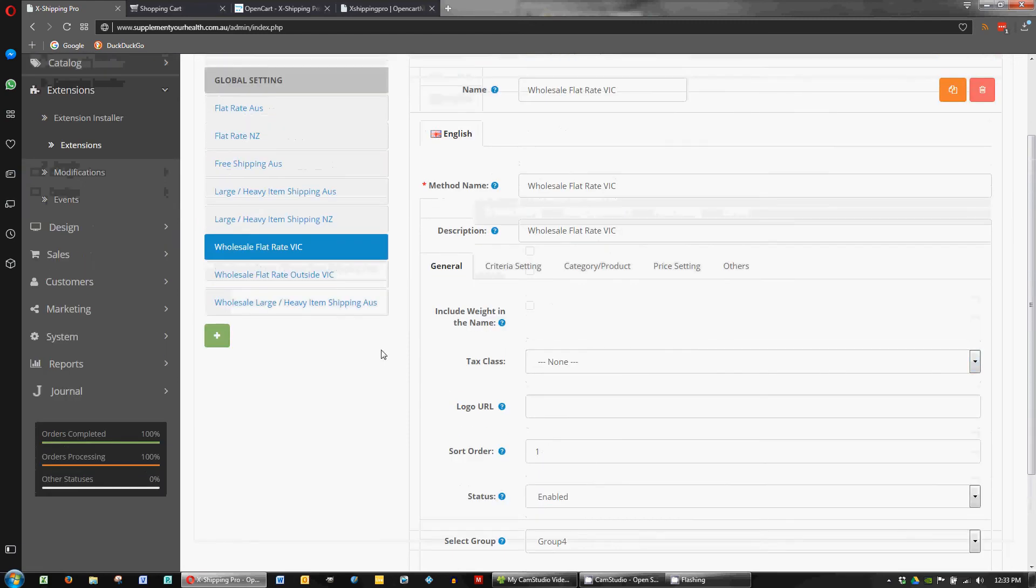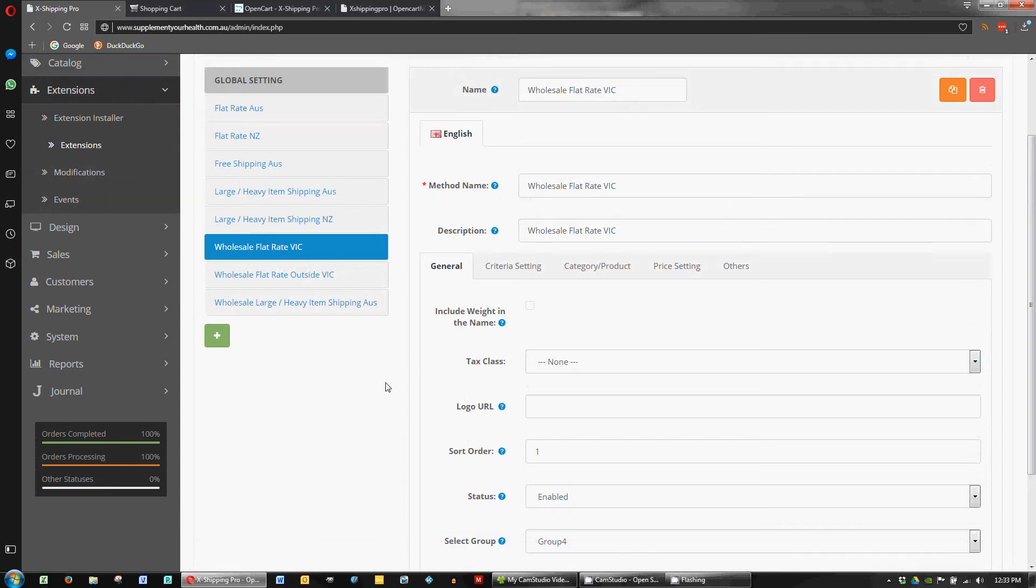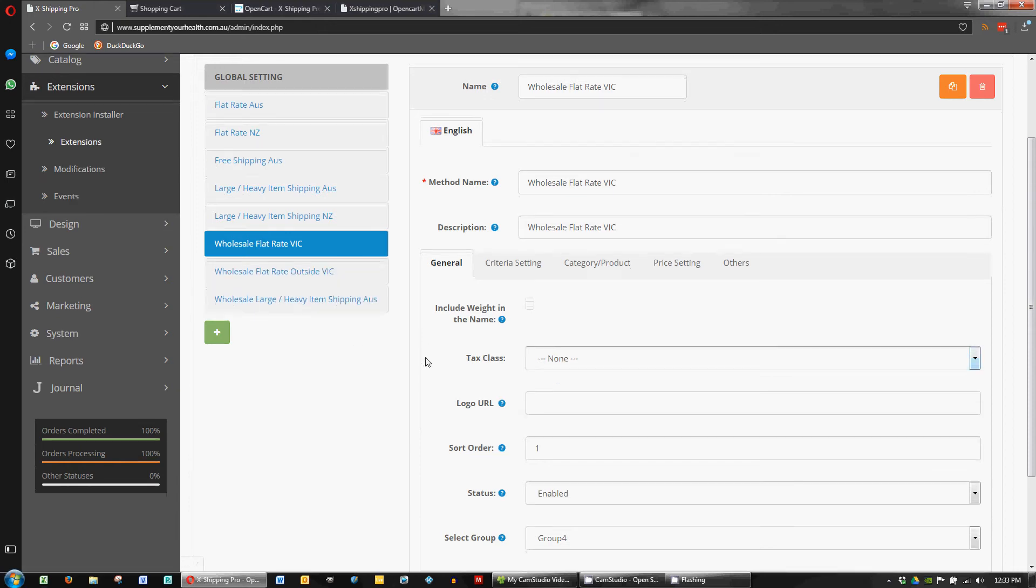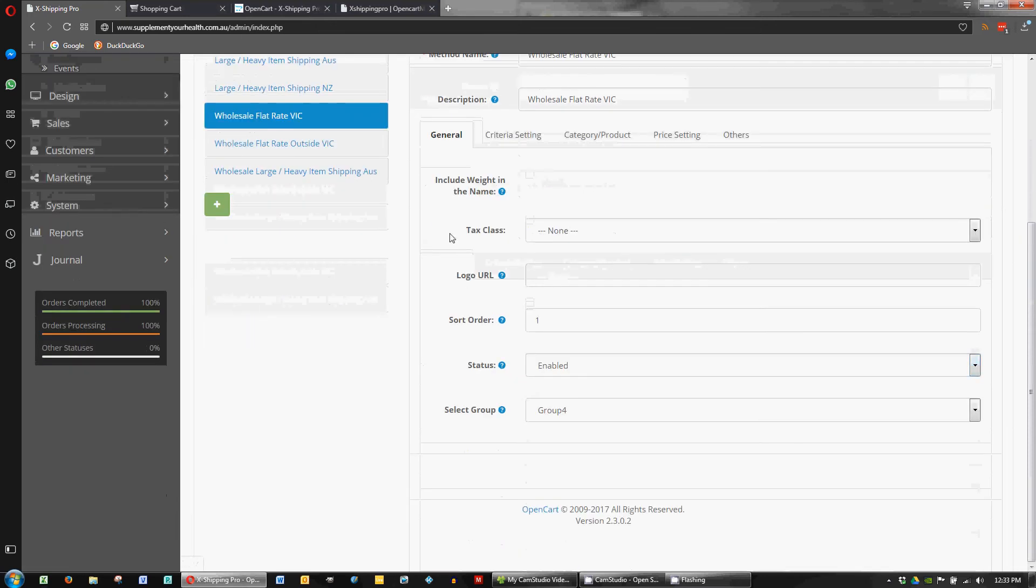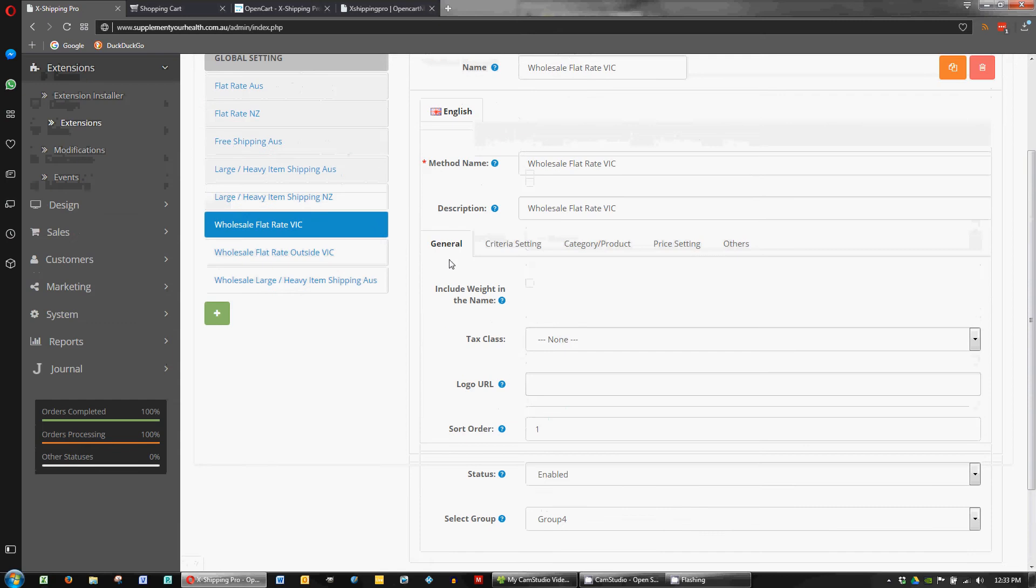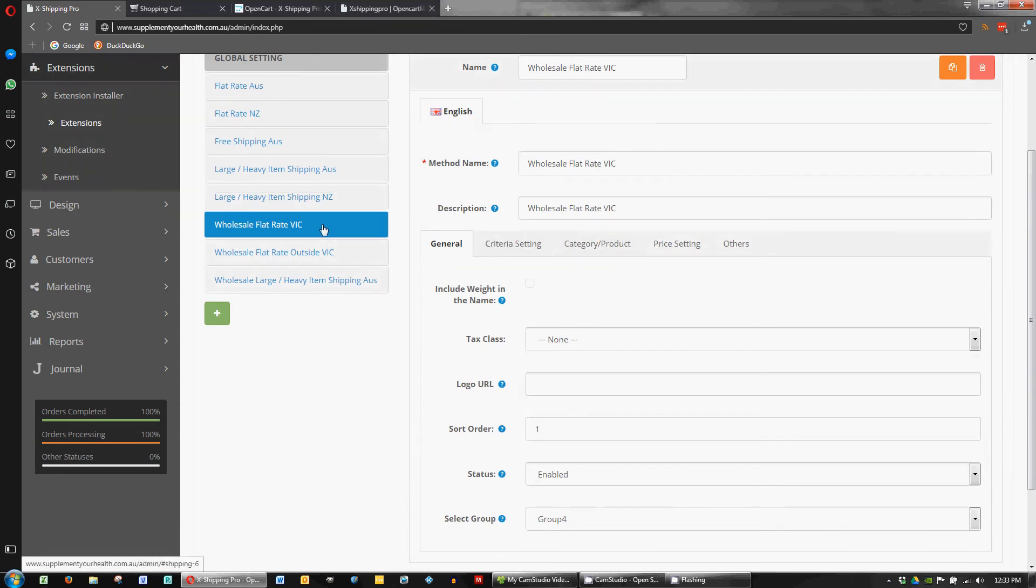Okay, so for this store the client wants to handle wholesale shipping for two geographical regions. The first one is for Victoria in Australia and the other one is for outside of Victoria using a flat rate. So let's look at the flat rate for Victoria.